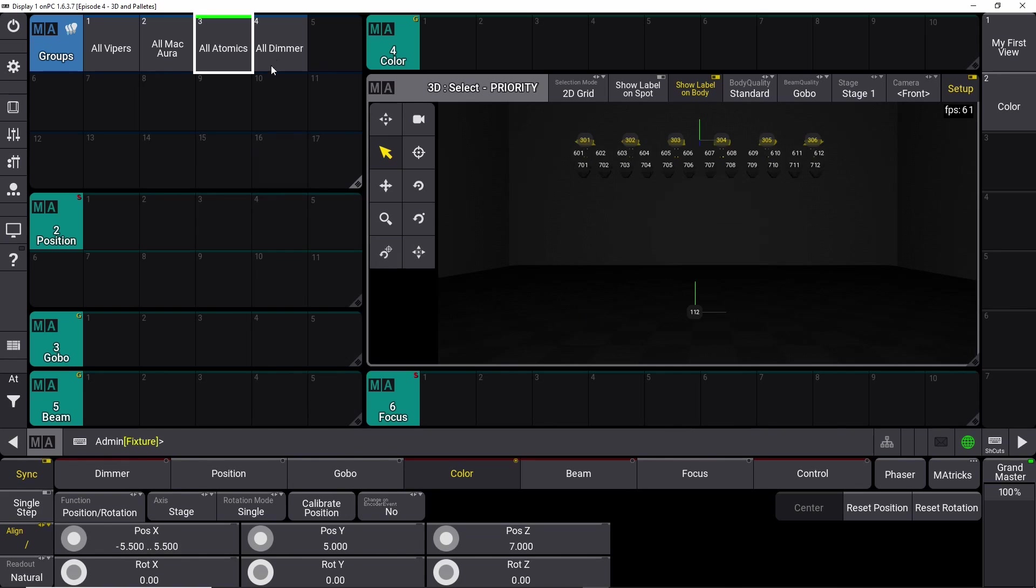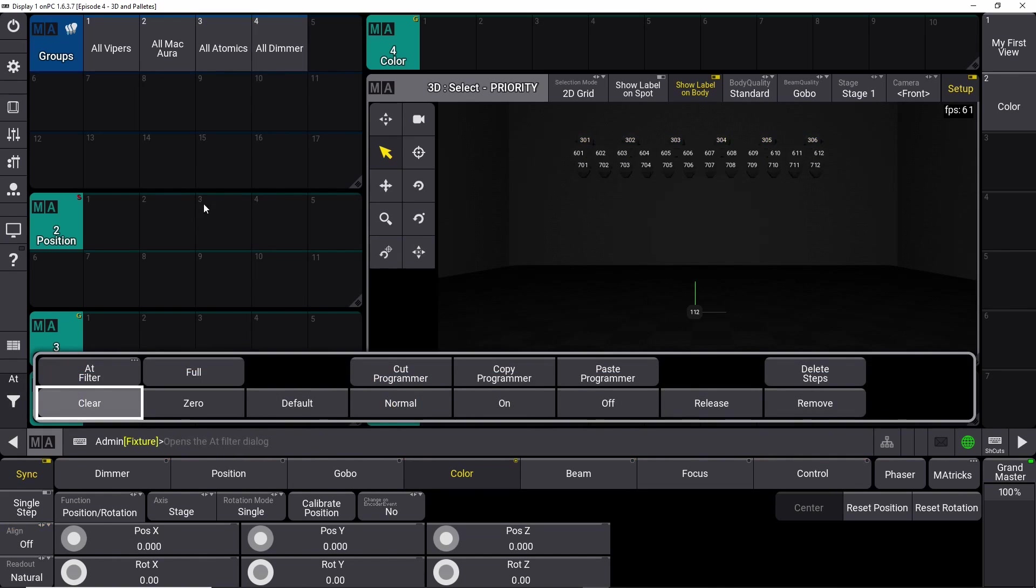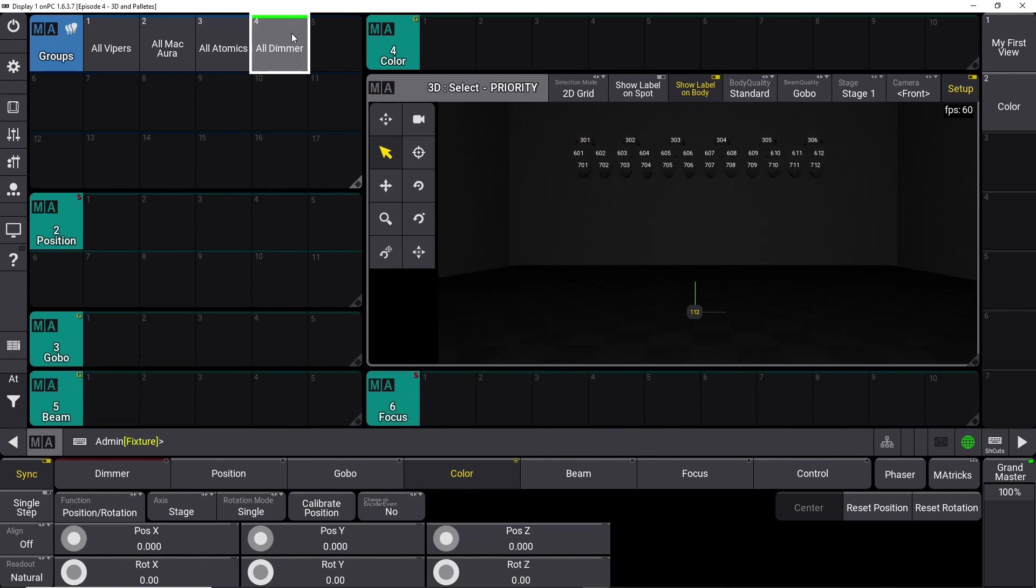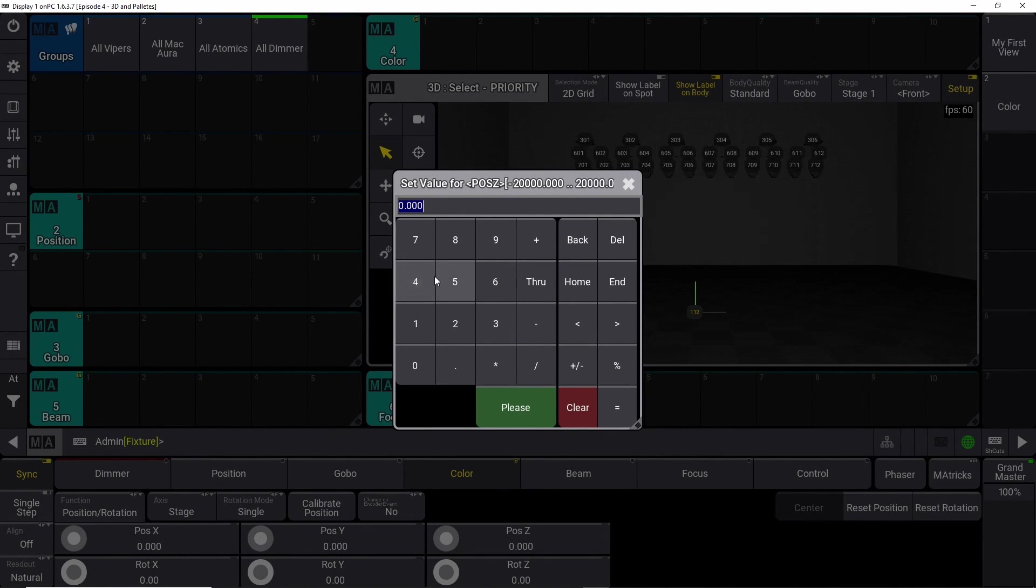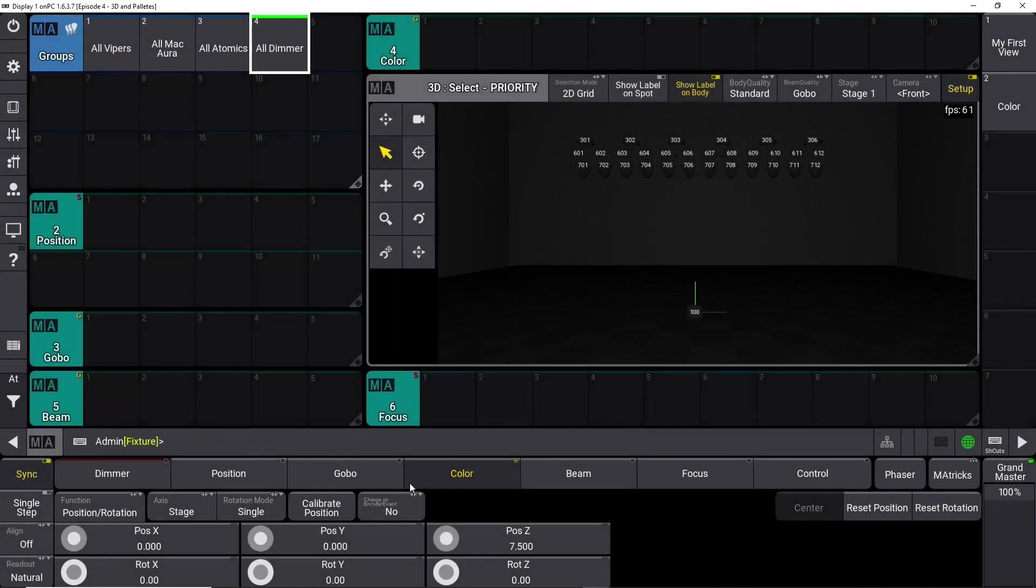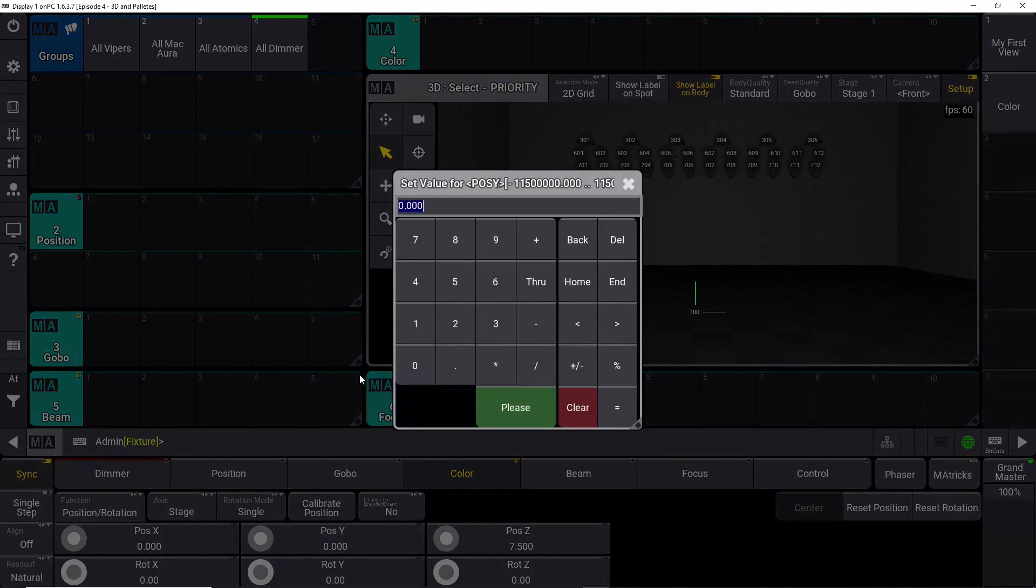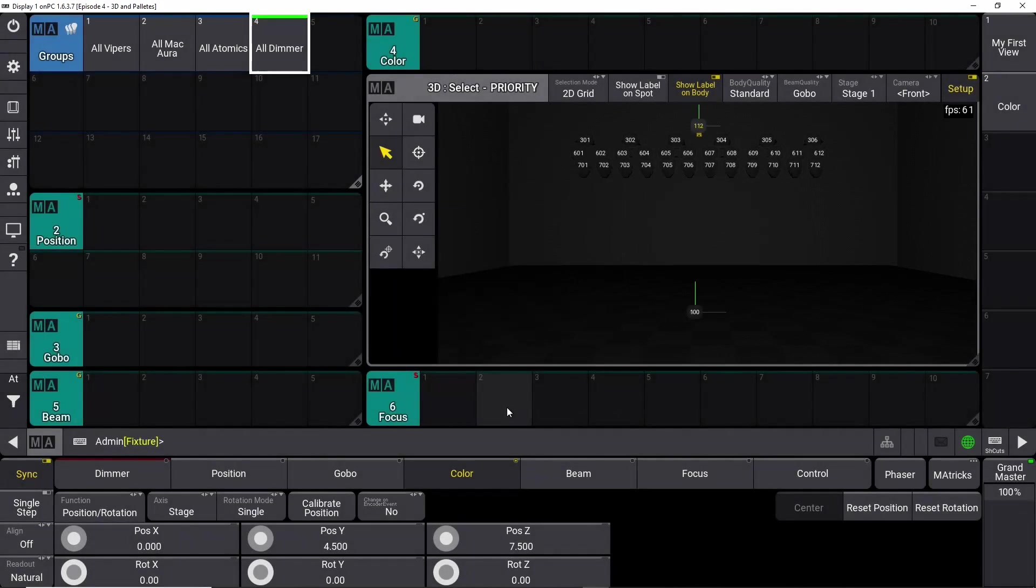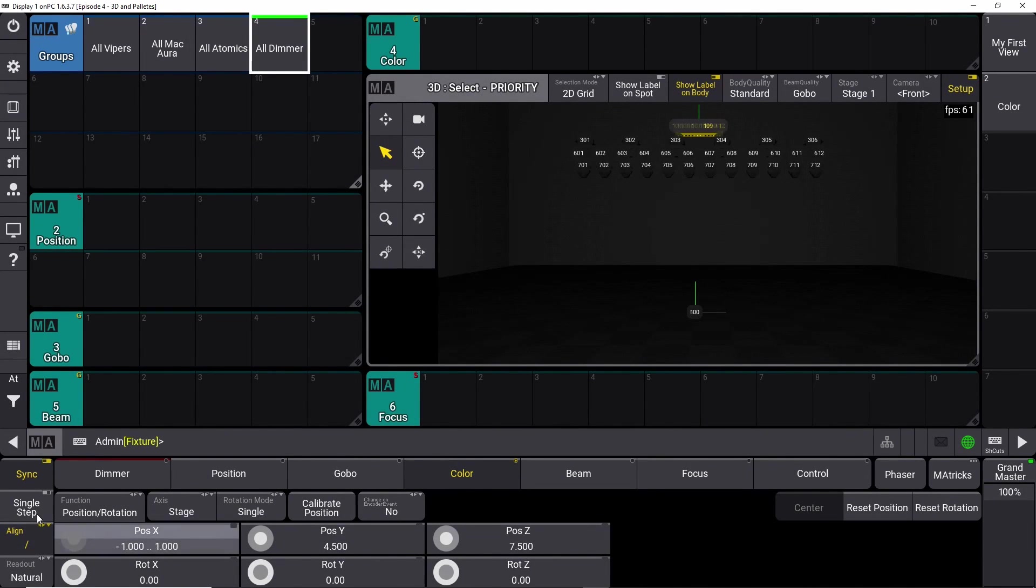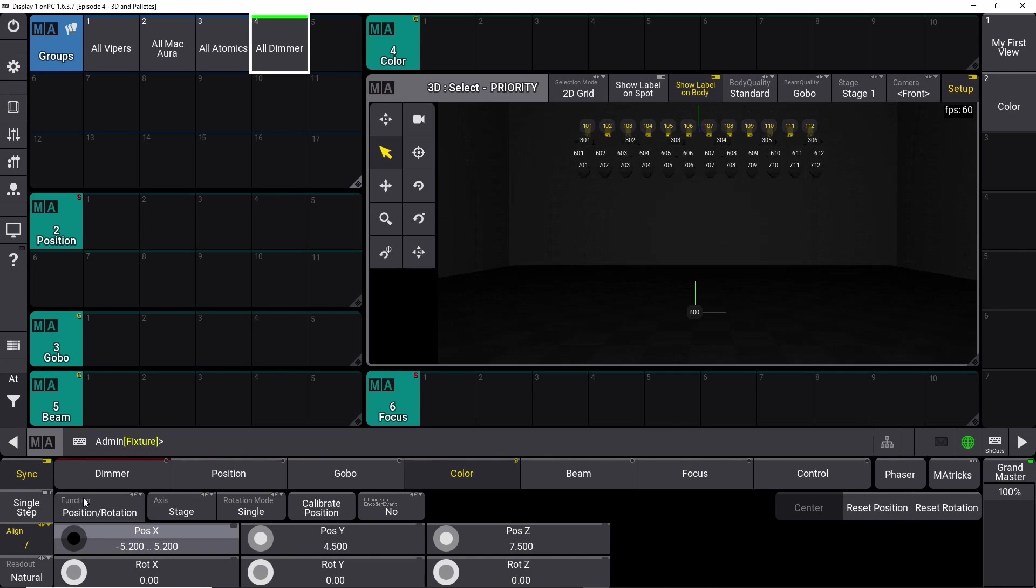So there we go. Clear that. And we go into dimmer. We do exactly the same thing again. So we go to 7.5 meters maybe, and then we push it back to 4.5 meters. And then we space it like last time. There we go.